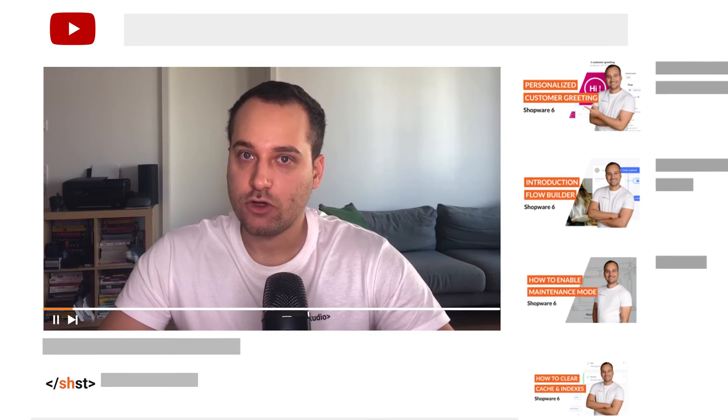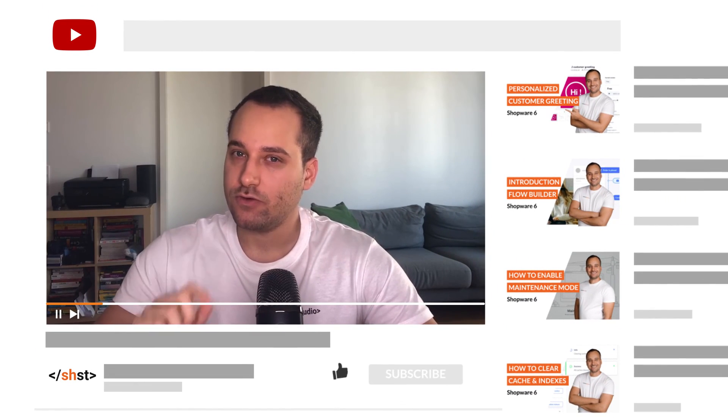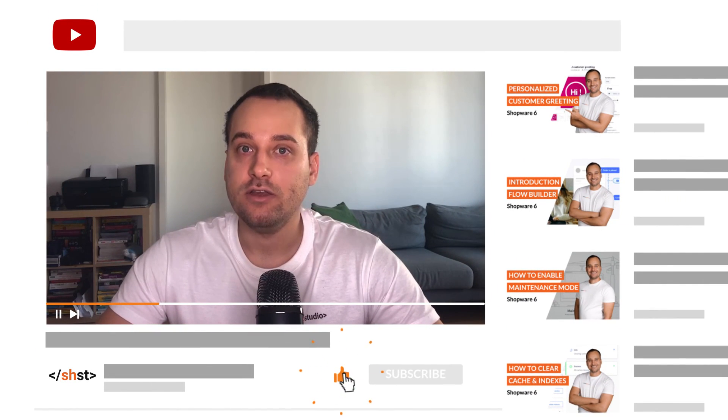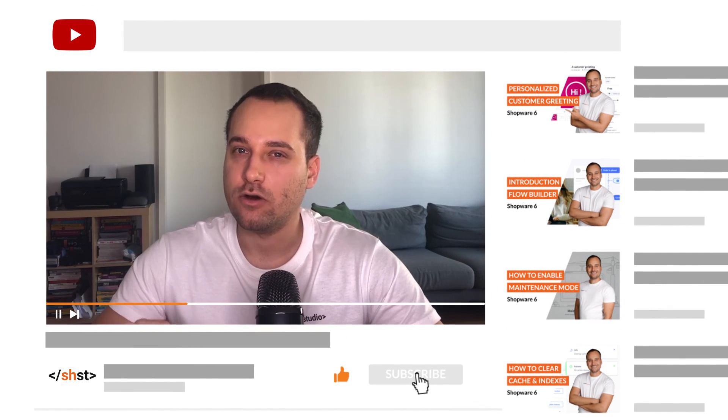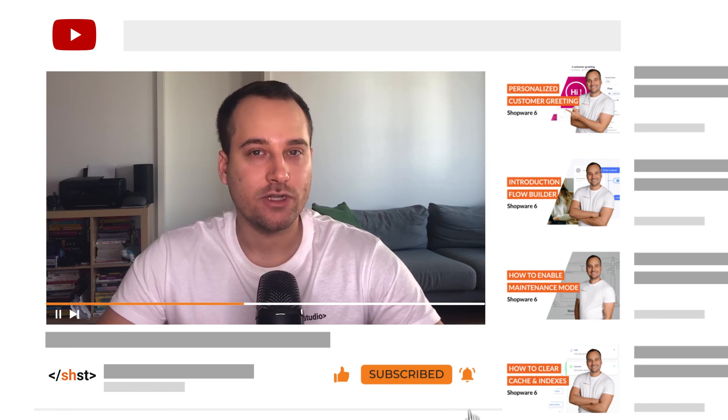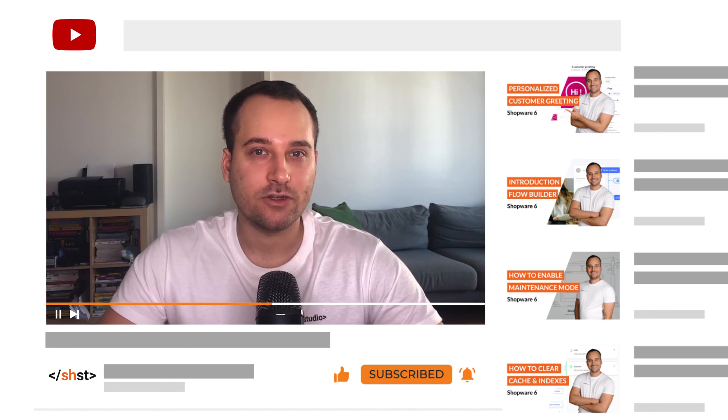That's it for this tutorial. Thank you very much for watching. Do not forget to subscribe to the channel or leave a comment or like below. And as always, we see us in the next tutorial. Bye.